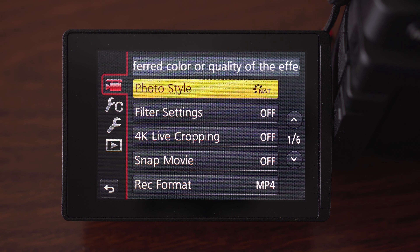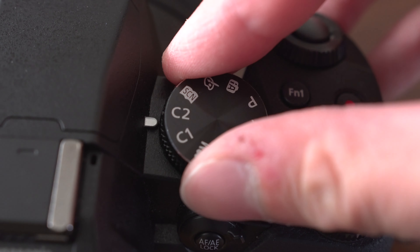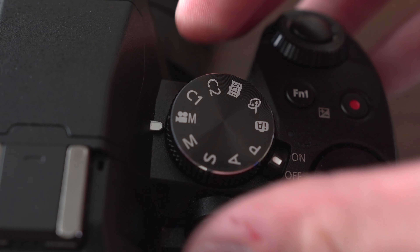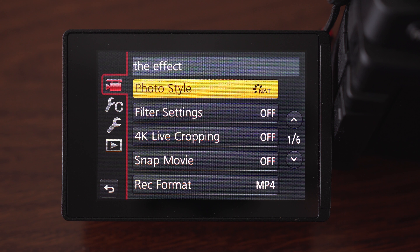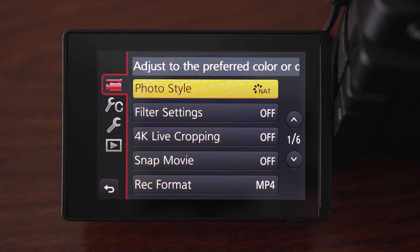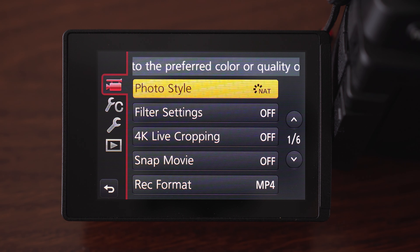The first thing that we need to do is to switch the mode on the dial to manual movie setting. I don't always shoot video in this mode, I will later explain why, but it doesn't really matter because you can shoot video in almost every mode.